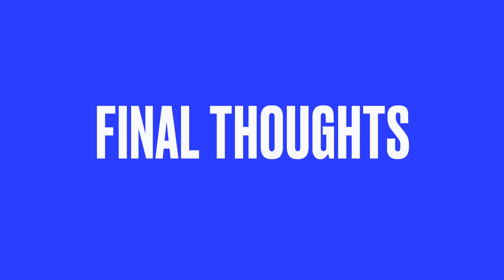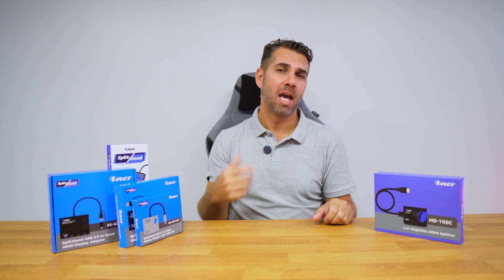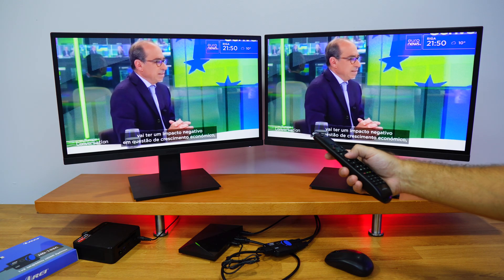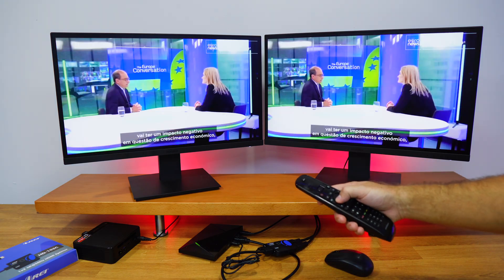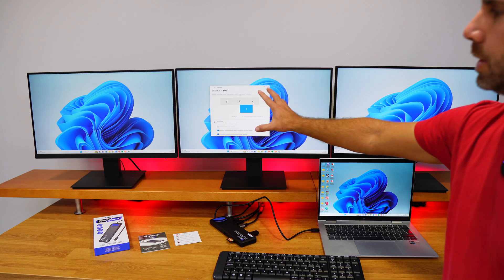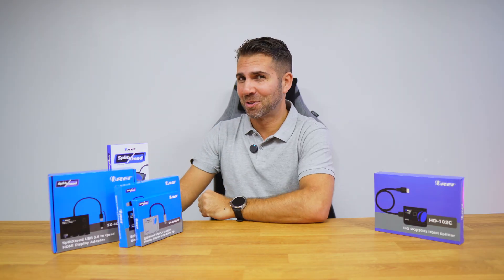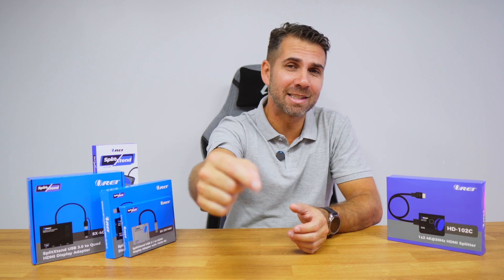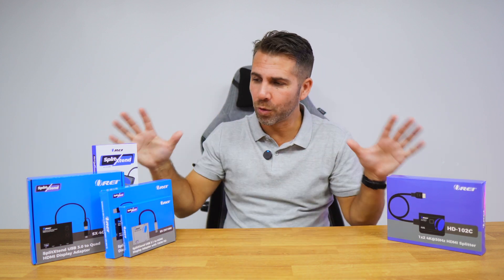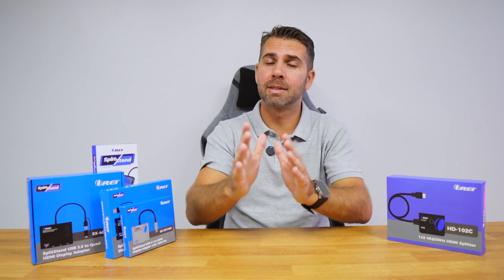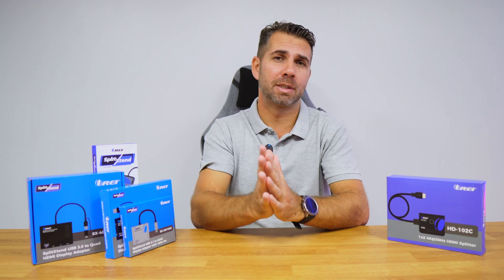In summary, both products are excellent but they serve different purposes. If you want simple duplication, the HDMI splitter is the way to go. But if you need more functionality and extended screen real estate, then the split extend is the best choice. Don't forget to check out the links in the video description with all the products covered today so you can learn more and select the perfect solution for your setup.